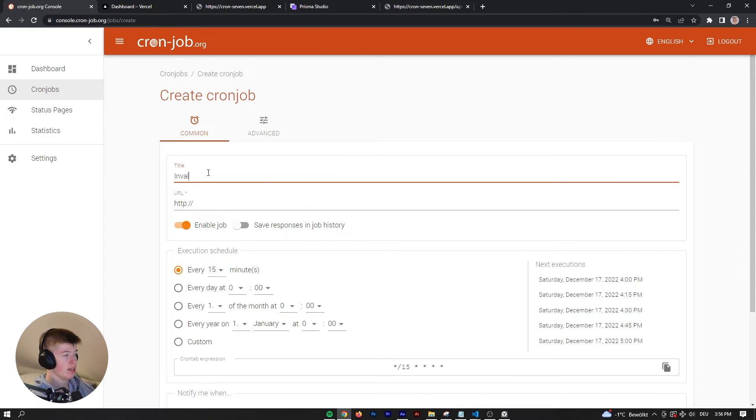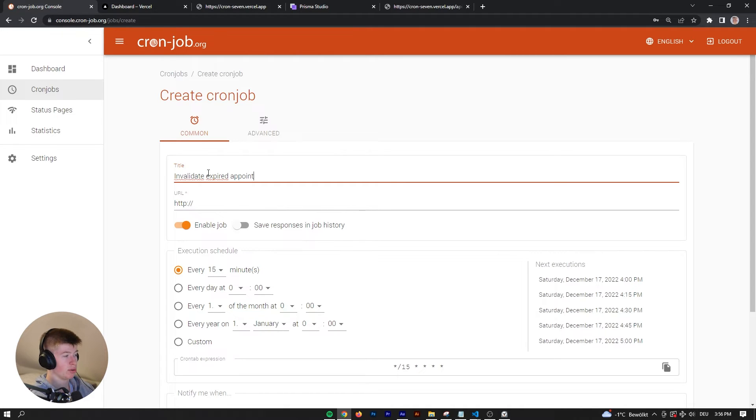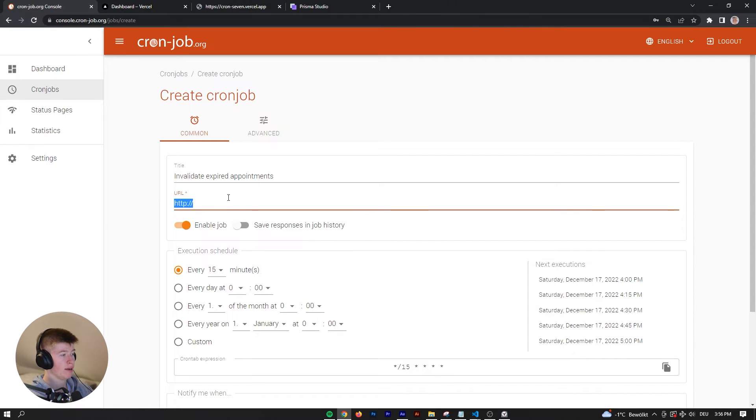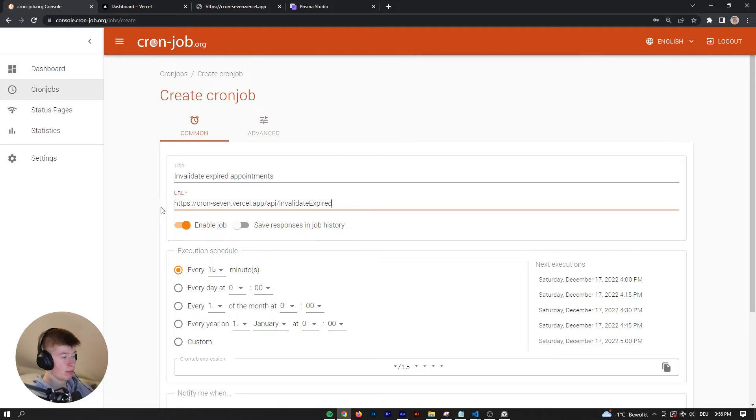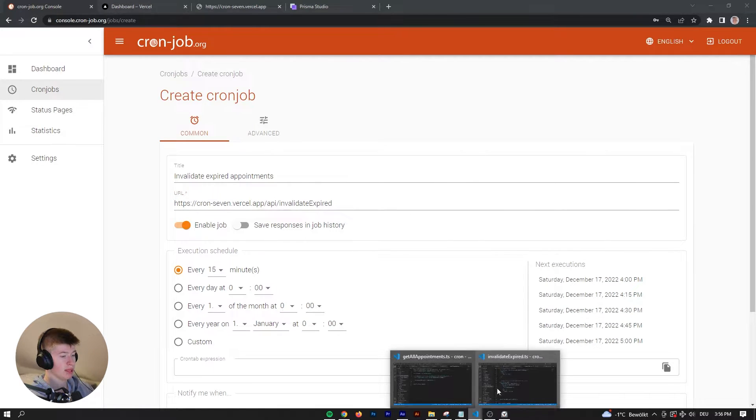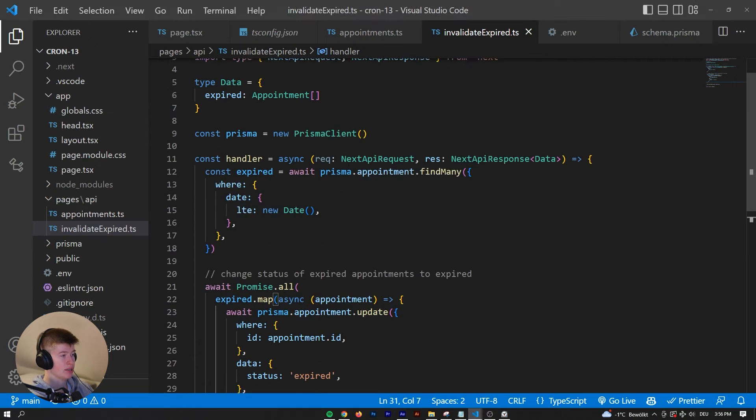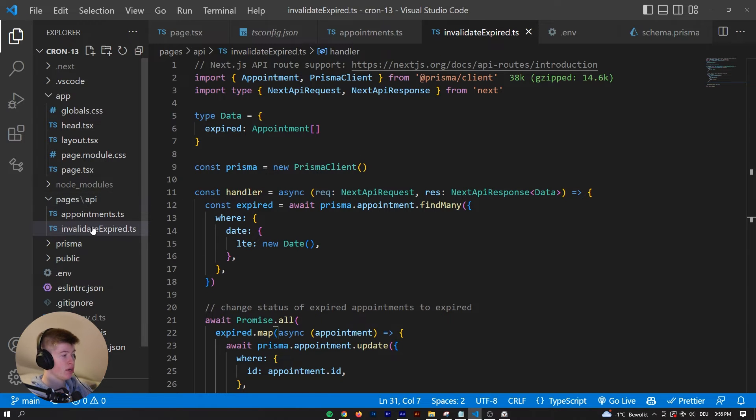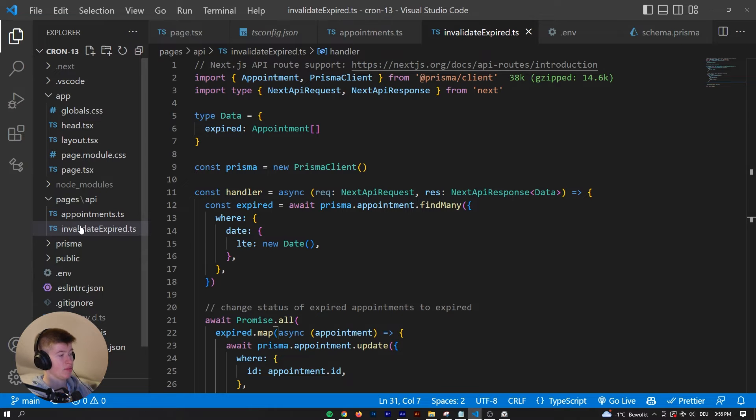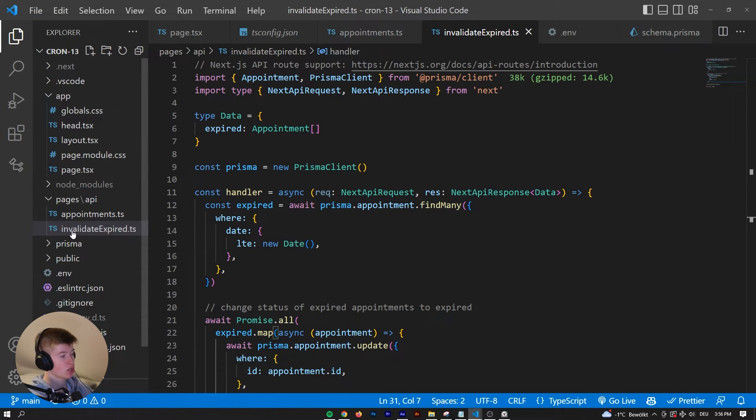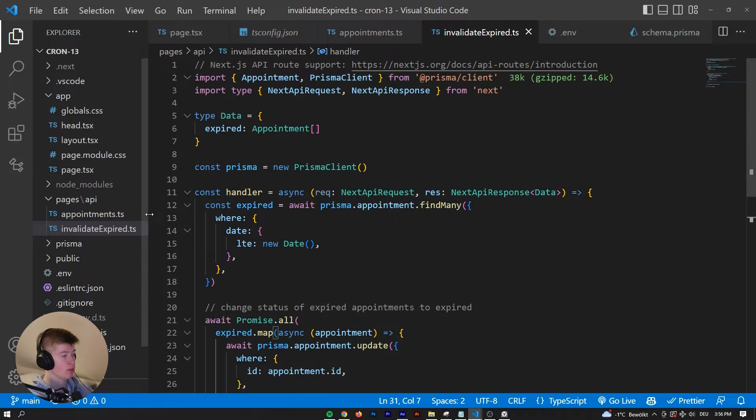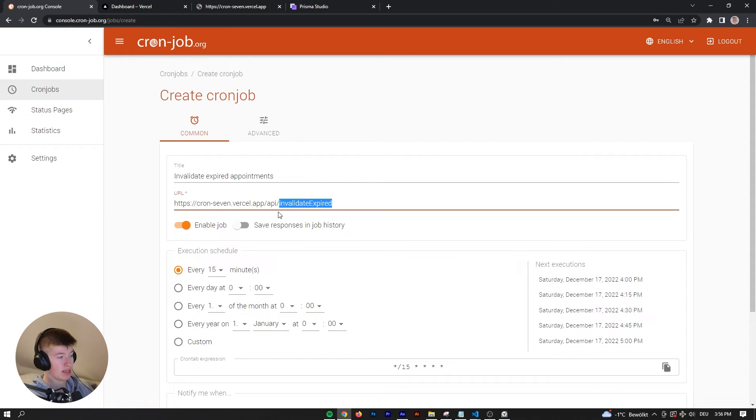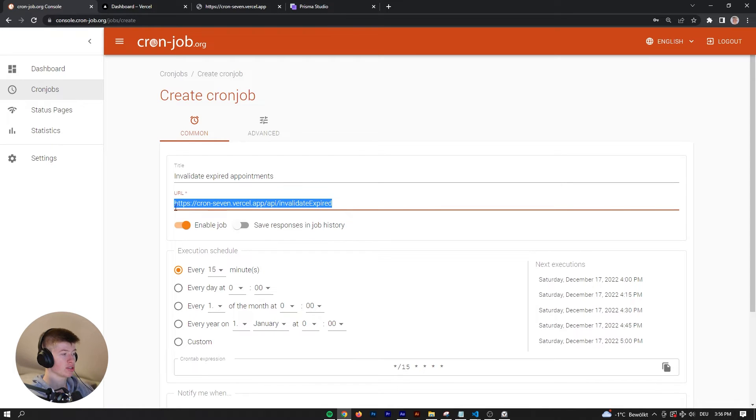We can create a new cron job, let's call it invalidate expired appointments. In here we're going to give it the URL that we want to go to invalidate our expired appointments. This is the route I've previously shown you in Next.js. You can have it in the API folder and then name it whatever you want. This is the URL of the API, so your project slash API slash whatever this route is called. But wherever you are hosting your serverless functions, that would go right here.